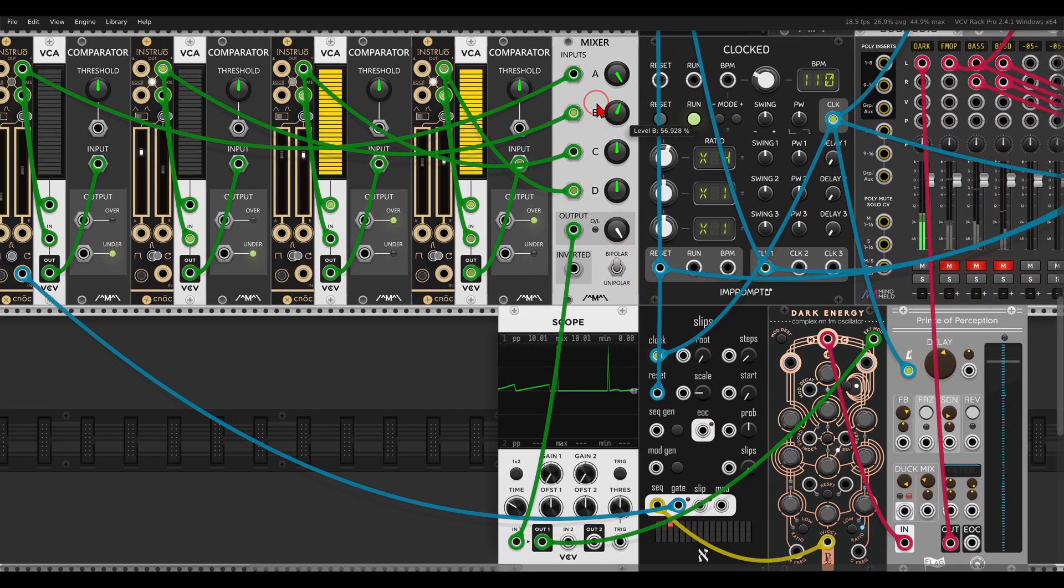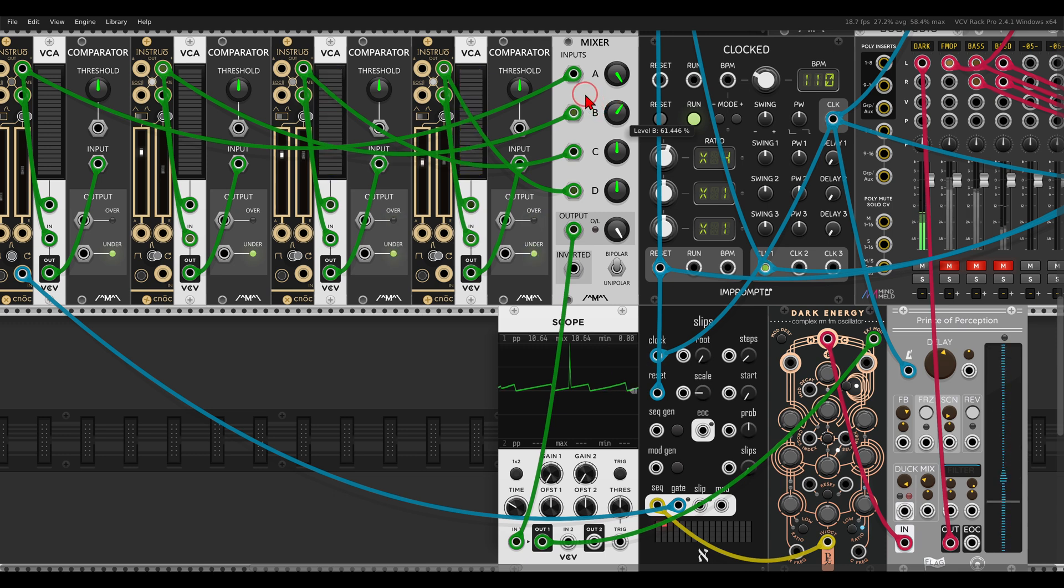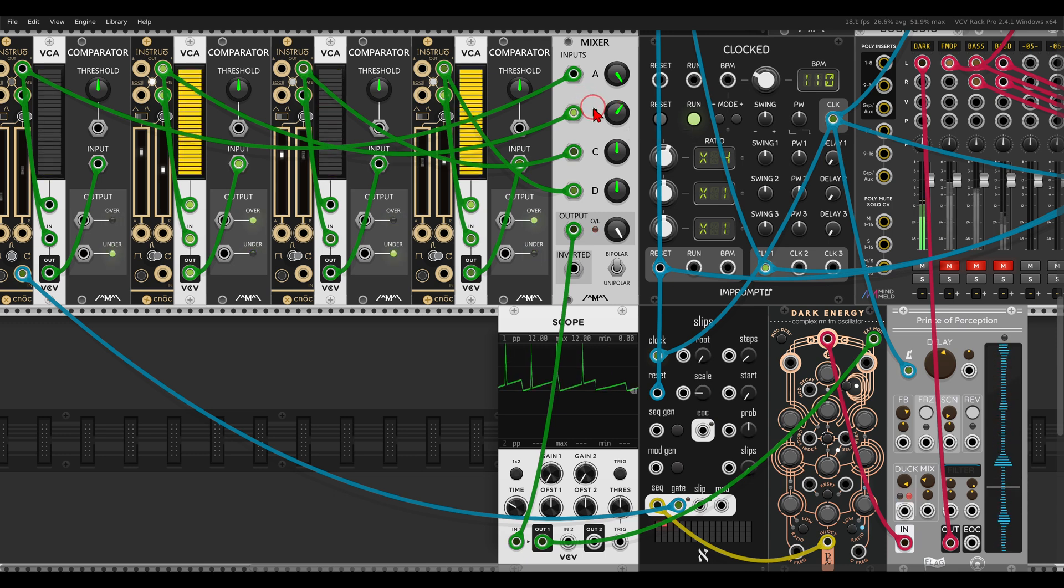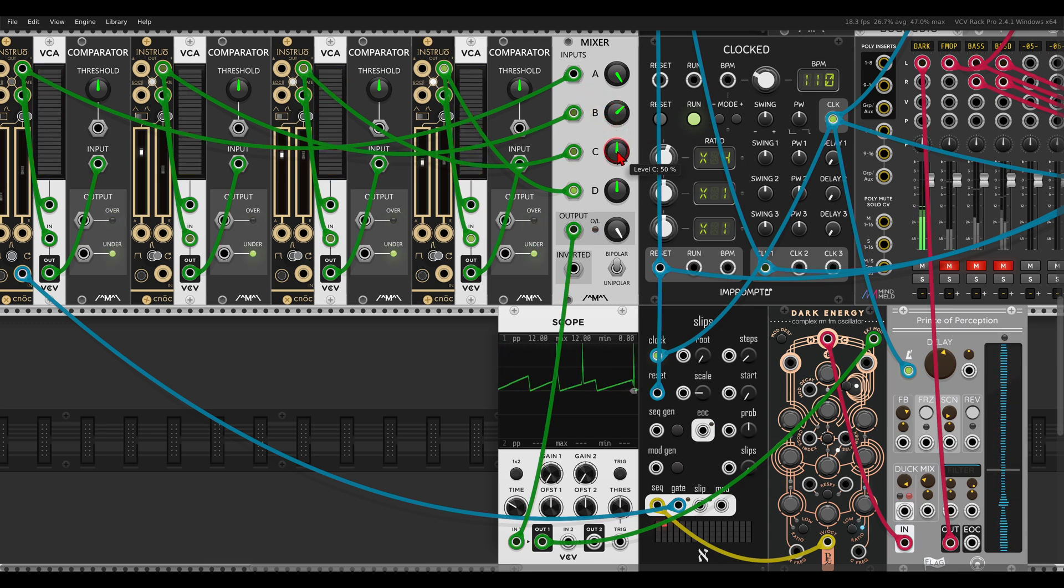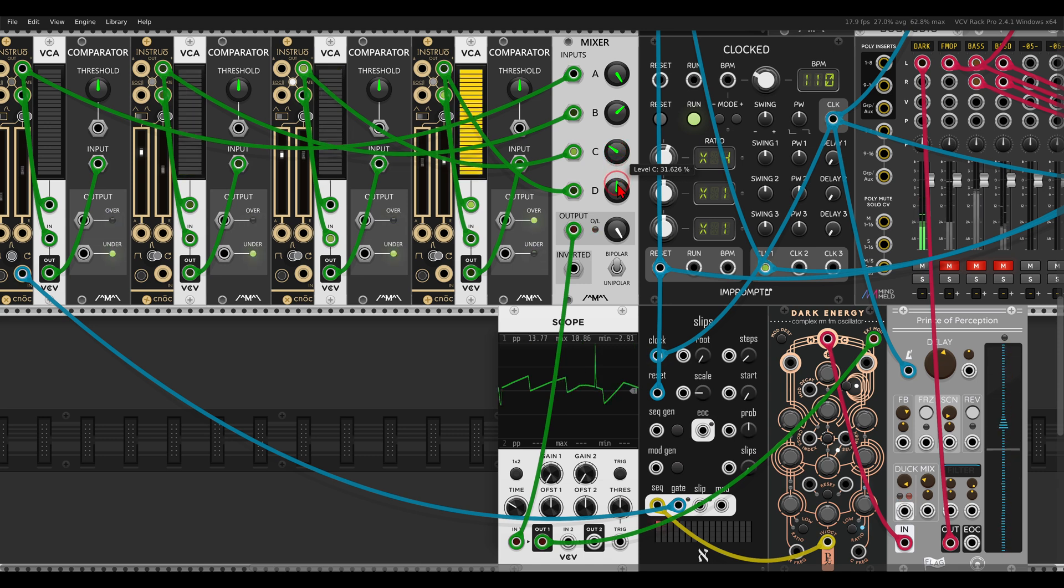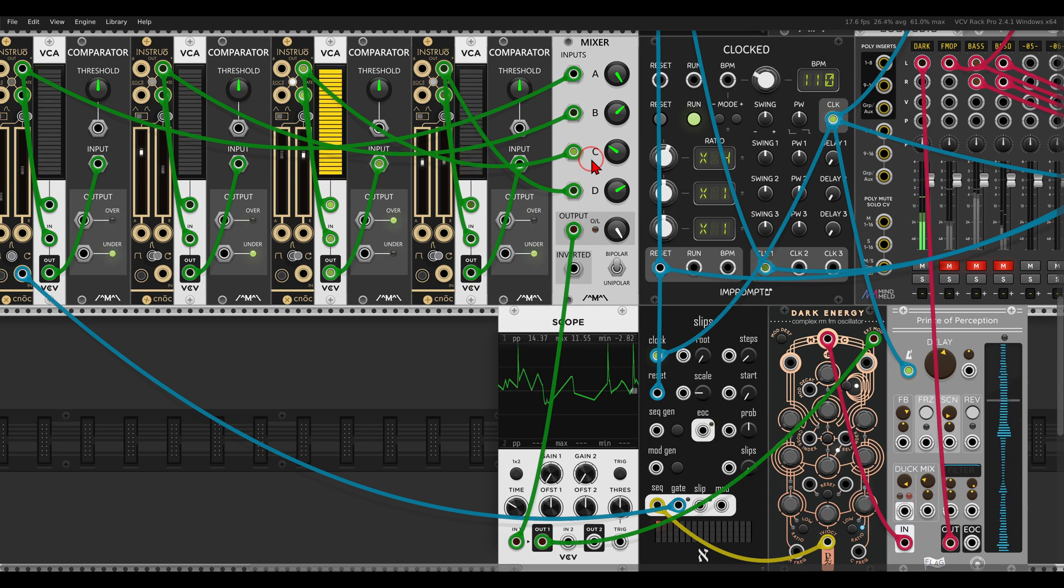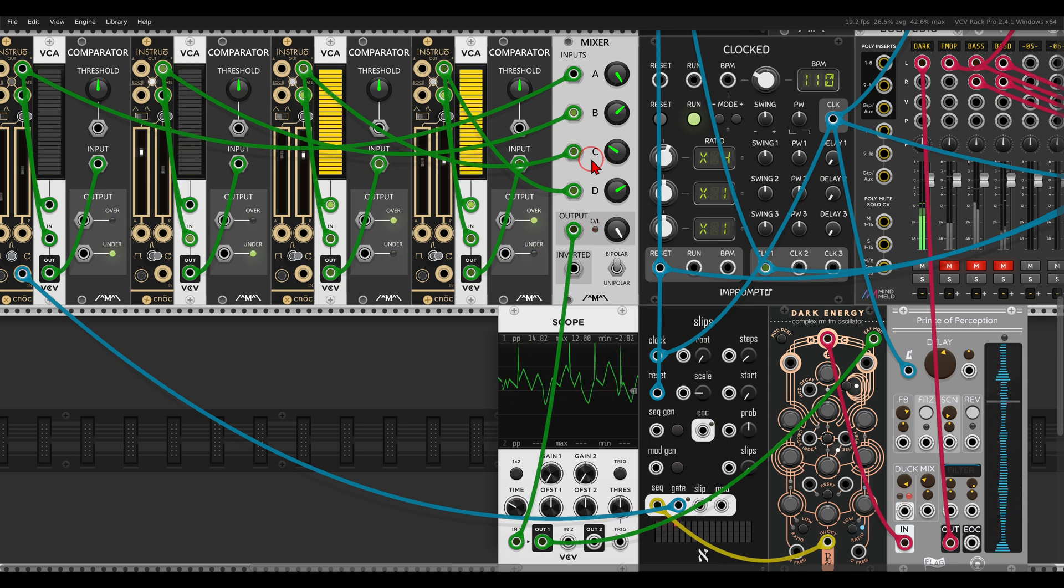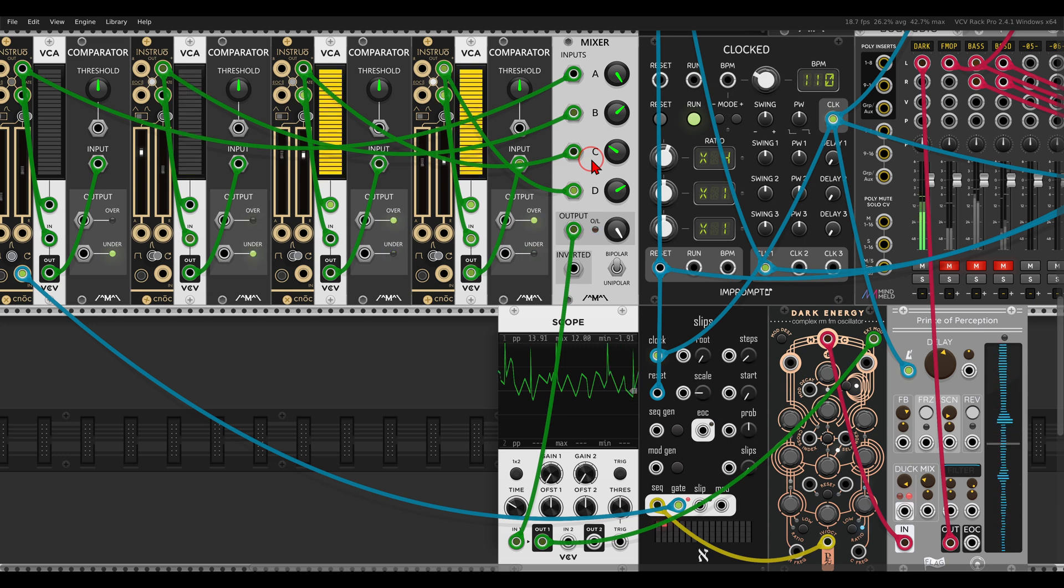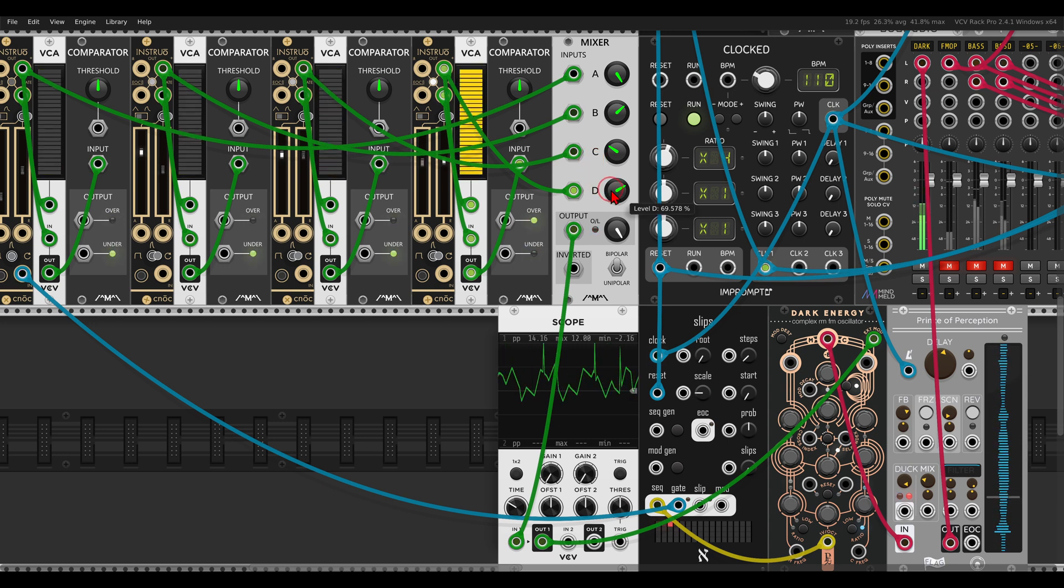Again, I can also invert them. Listen to this.